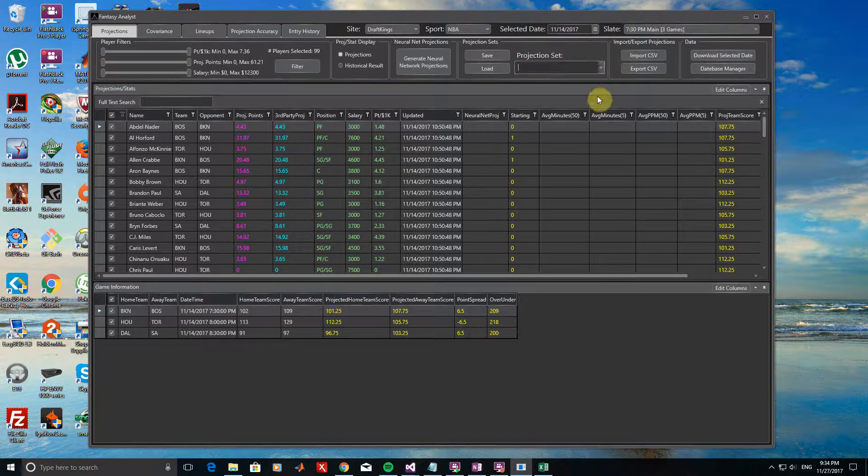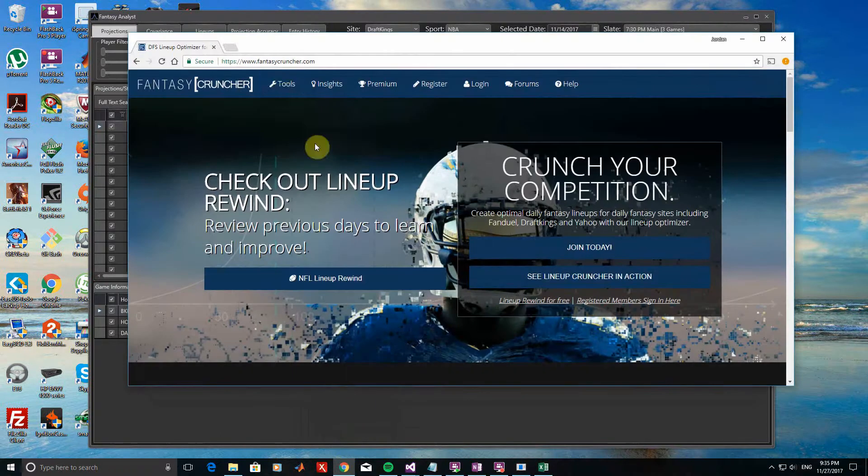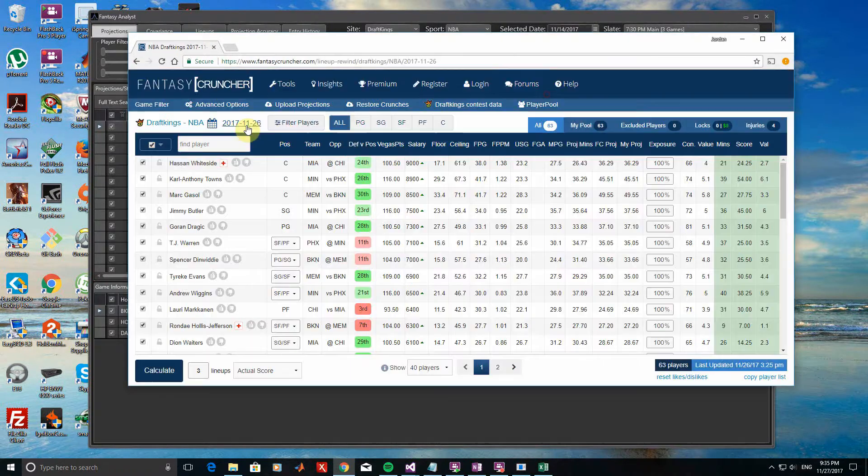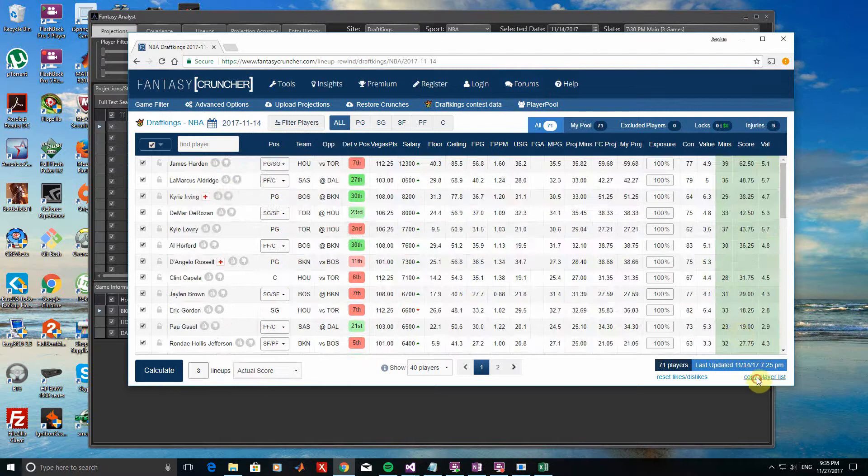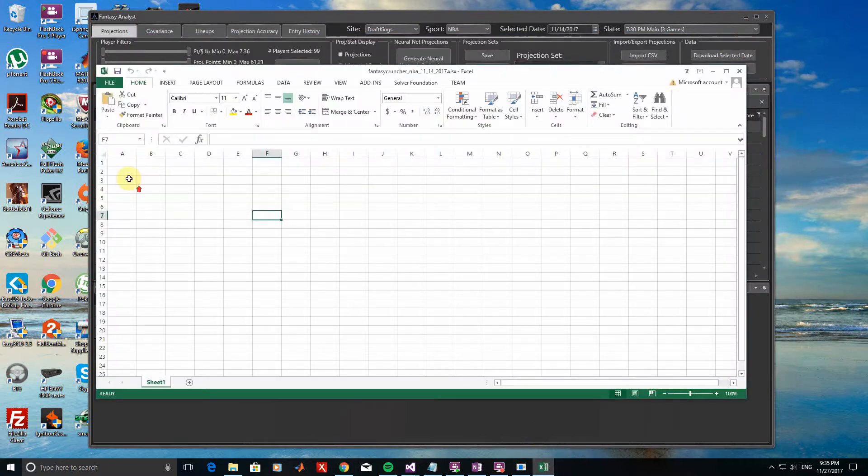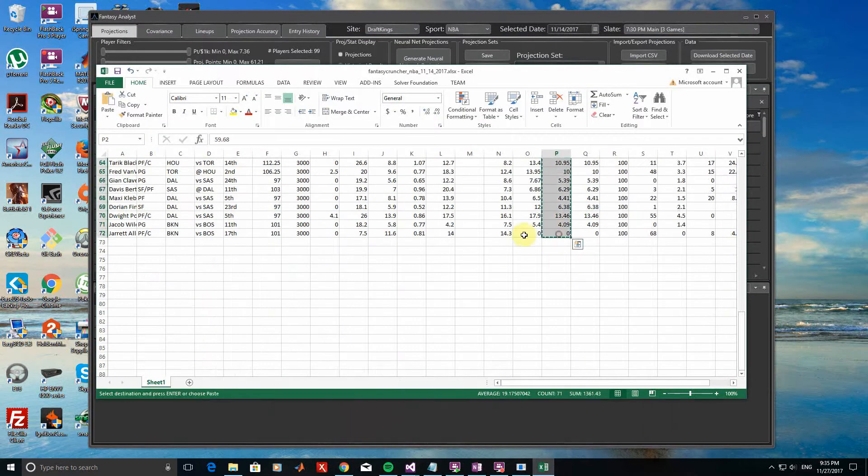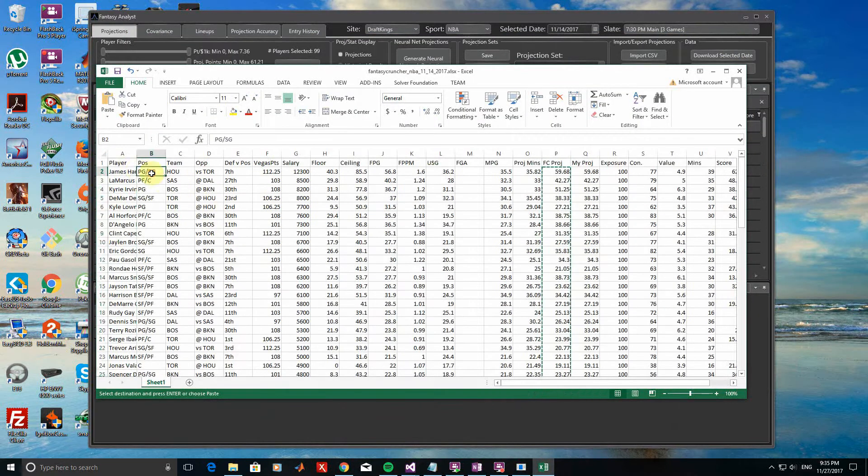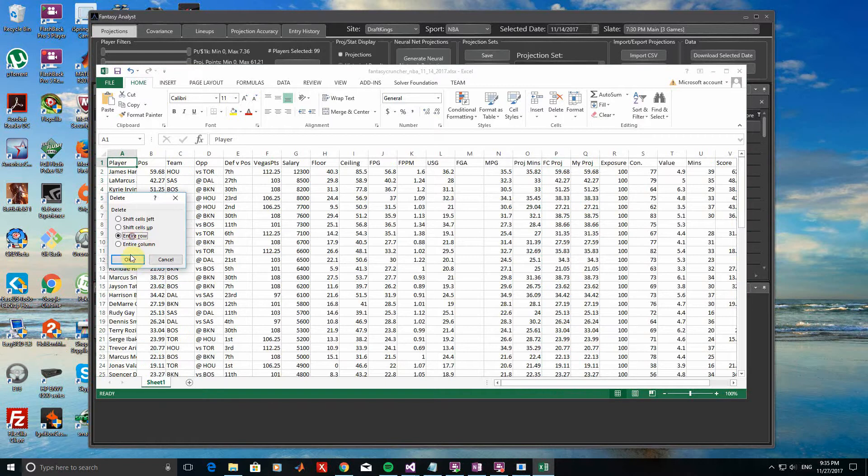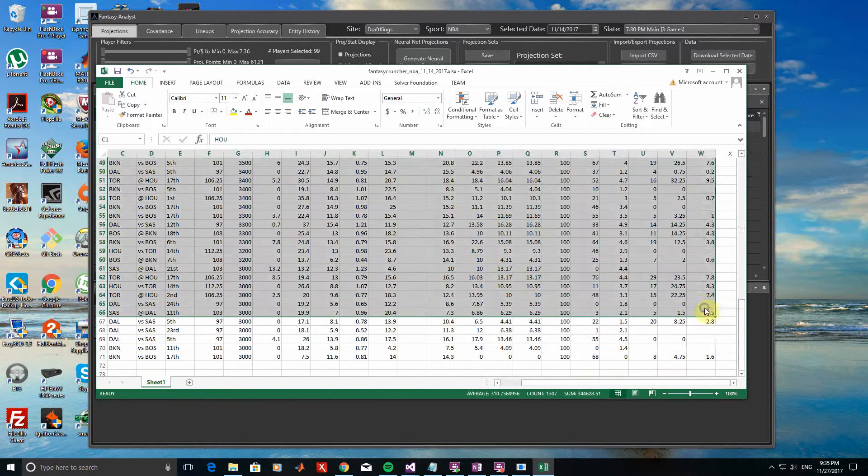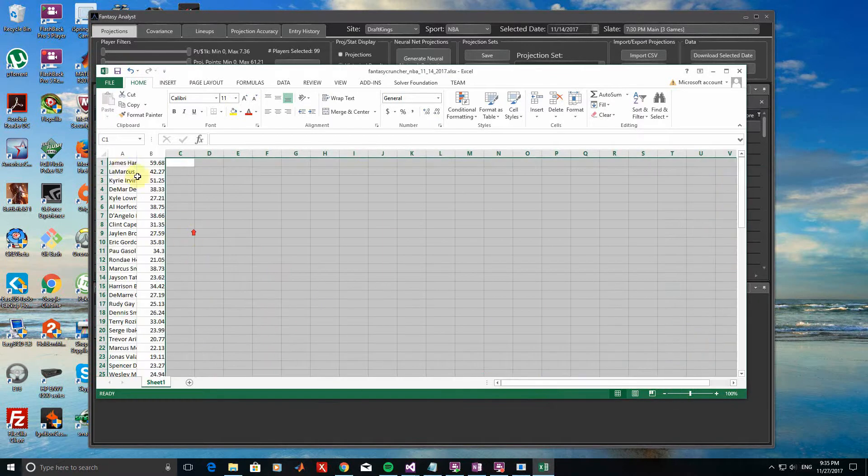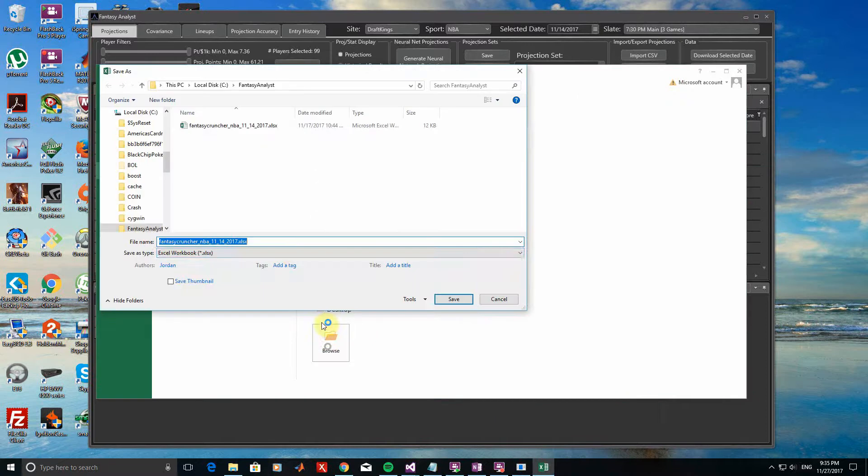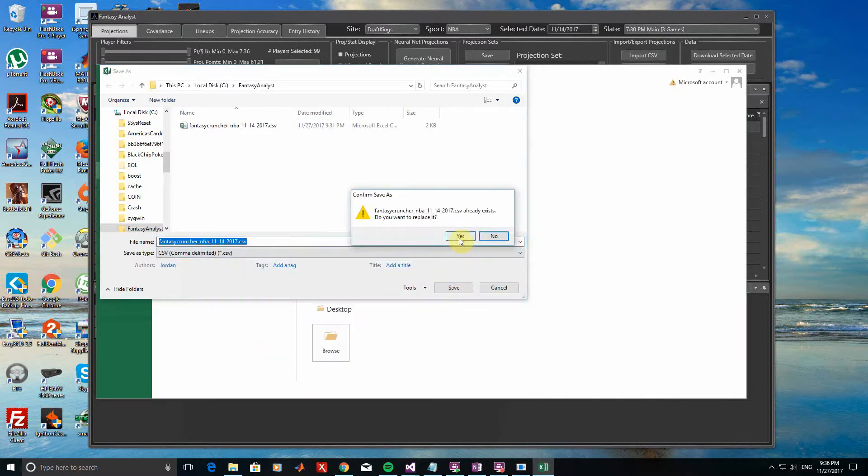Next, I'm going to import Fantasy Cruncher's projections for this date from a CSV file. Fantasy Cruncher's projections can easily be copied from their website using their lineup rewind tool and pasted into Excel or another spreadsheet program. Before importing these, I need to format the spreadsheet to show player names in the first column and the Fantasy Cruncher projections in the second column. I then need to save the file as a .CSV format.